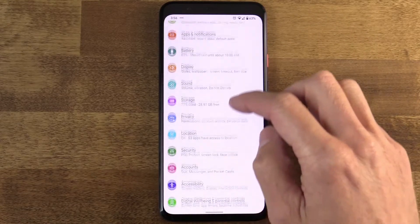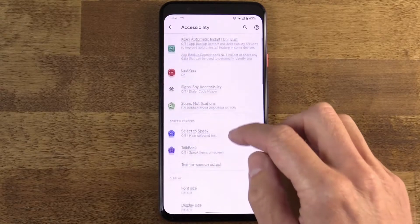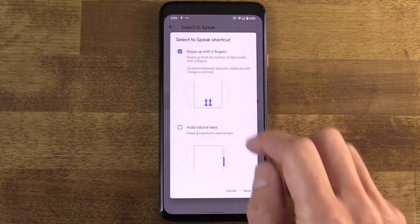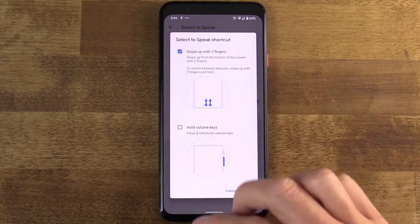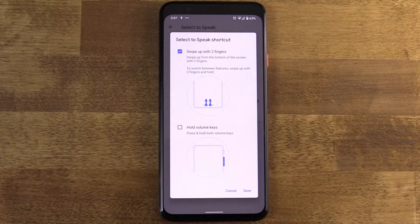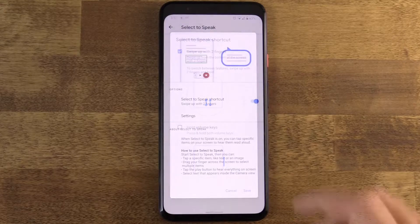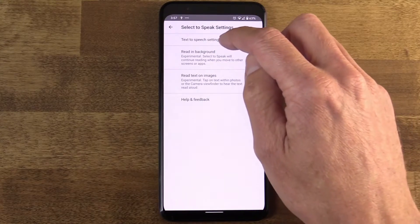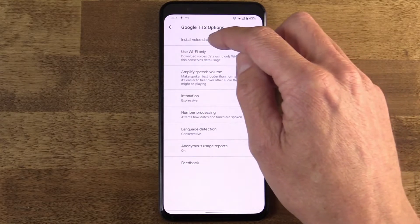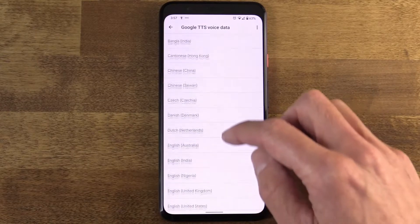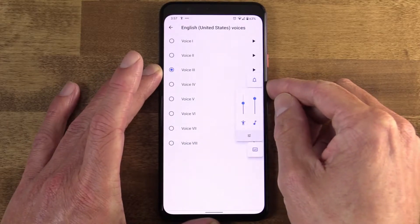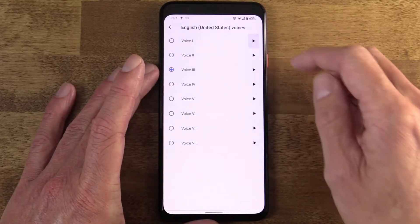Go to Settings, Accessibility, and the feature is called Select to Speak. Make sure to turn that on, and you can give it a shortcut — I'm going to go with the two-finger swipe up from the bottom of the phone. Also, I found that the default voice model is incredibly robotic and kind of grating. So go to Select to Speak Settings, Text to Speech Settings, Preferred Engine Settings, Install Voice Data. Under English, United States, for example, I have eight different voices to choose from. They're all a little robotic, but pick the one that doesn't make you hate life. Google could really do so much better here.